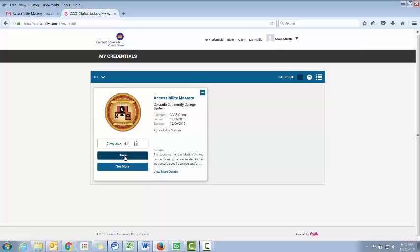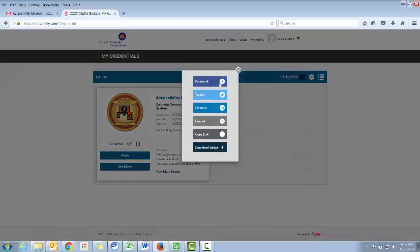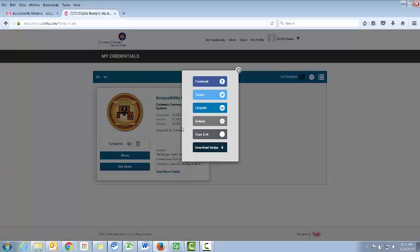Once you click the Share button, you can share it to Facebook, Twitter, LinkedIn, embed it, download it, or even copy a link which you can post to your resume or applications.